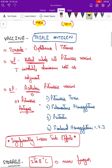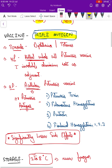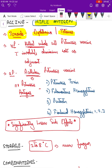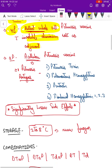The vaccine is a triple antigen since it covers DPT. The toxoids are diphtheria and tetanus. For the pertussis component, there are two types: whole cell pertussis (wP), which is a killed whole cell vaccine, and this is added with an adjuvant — insoluble aluminum salt as adjuvant.